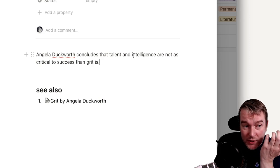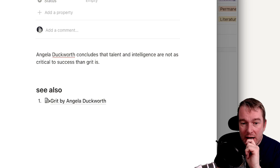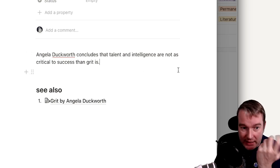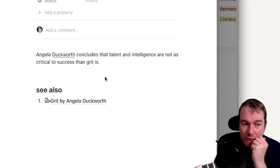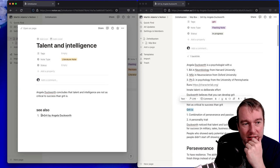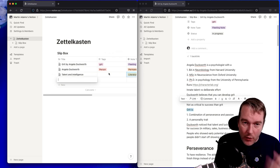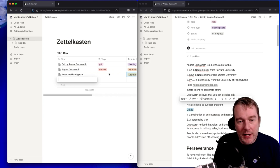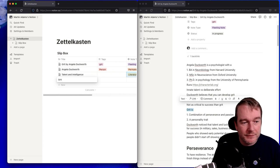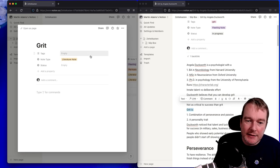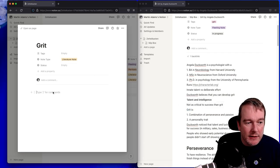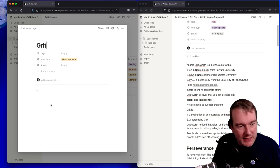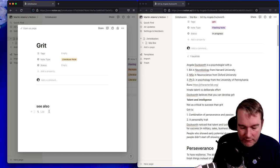So talent and intelligence, what does this mean to me? I've read this in the book. I'm just going to free form my own thinking about what I've learned from the book. There's really not much more to put on this at this stage. I'm just capturing that Angela Duckworth concludes that talent and intelligence is not as critical to success than grit is. Now we start needing to talk about what is grit. So this will be a literature note. If I've accidentally lost the ability to create template, I just press backspace to clear the contents.